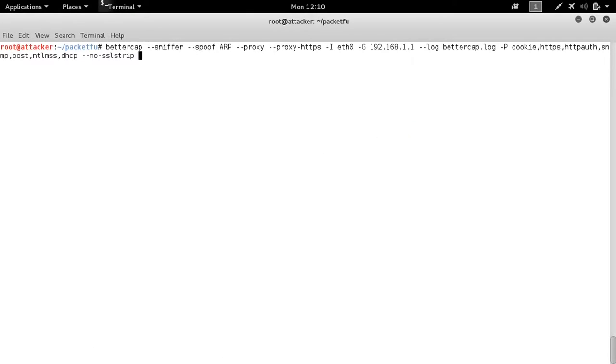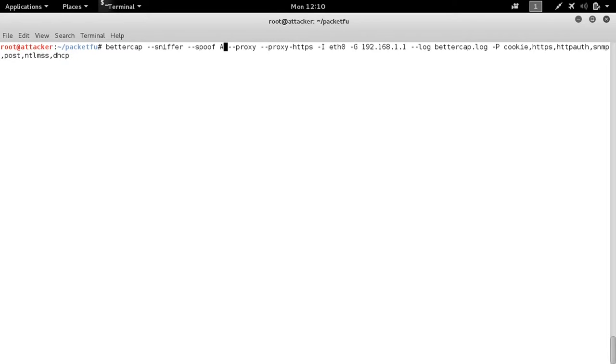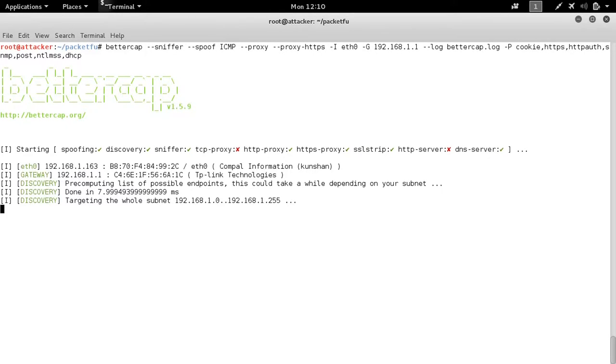Now to perform an ICMP redirect, since we've already specified our gateway, we just need to change the spoof from ARP to ICMP. And Bob's your uncle.